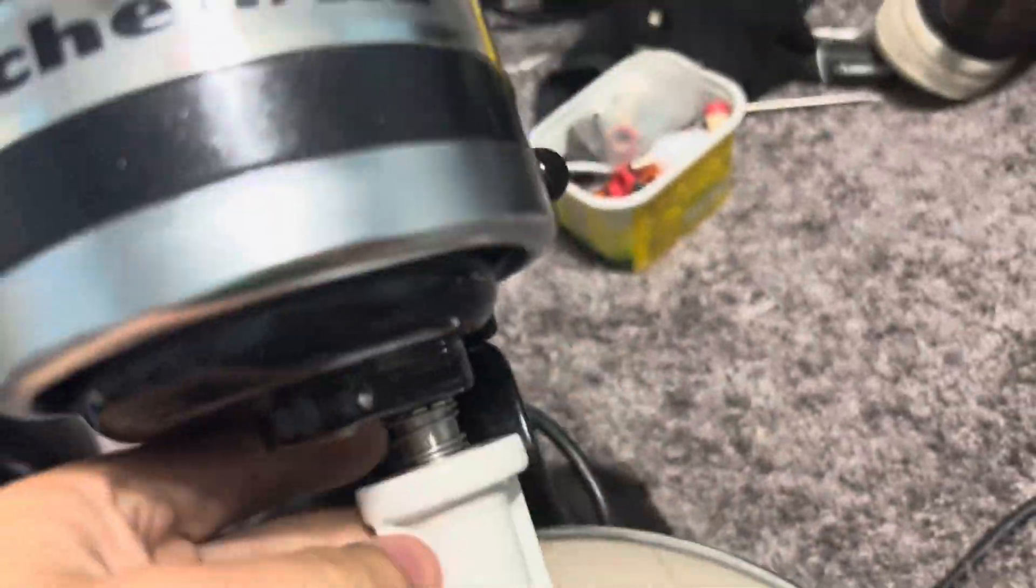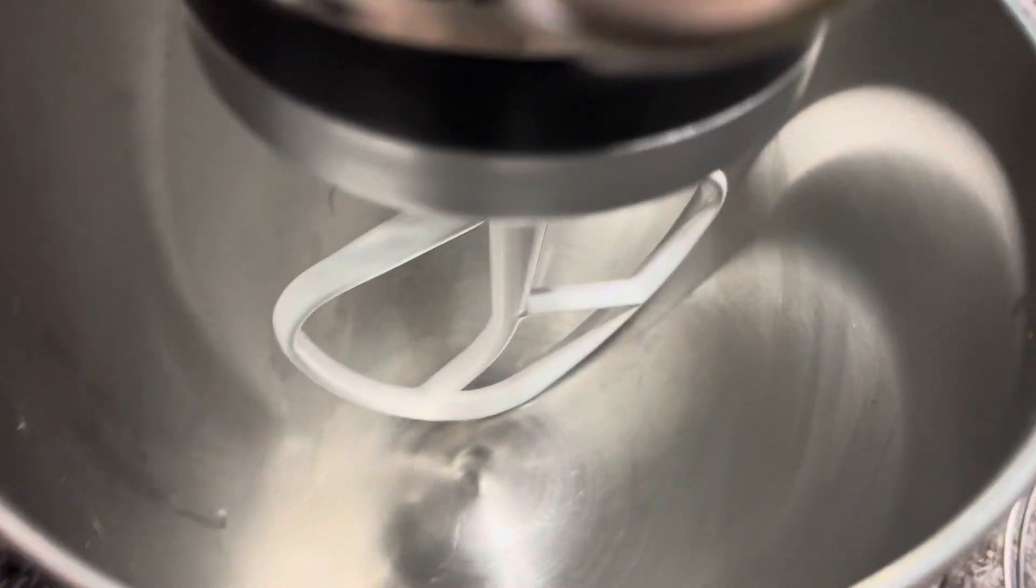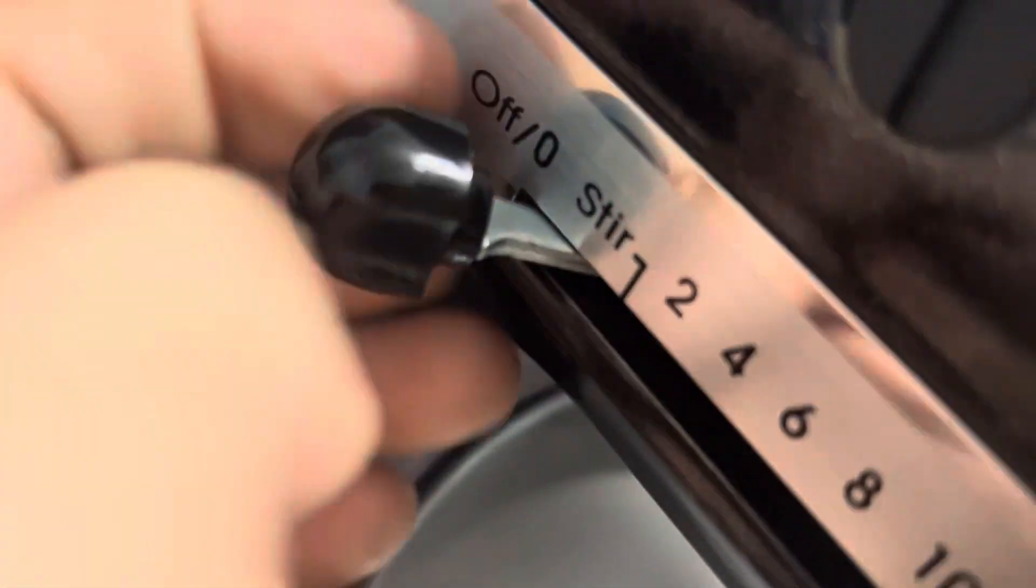We will put the paddle on, shut it, lock it, and we will turn it on first speed, which is stir.